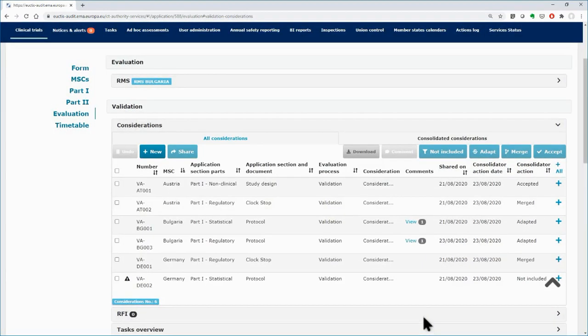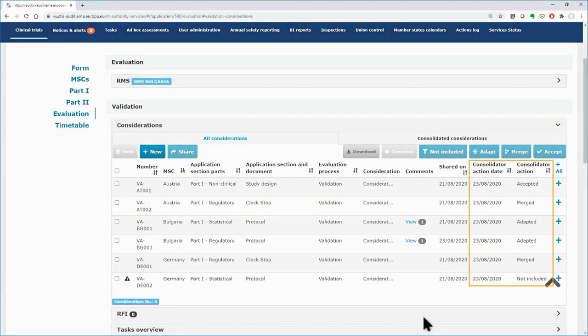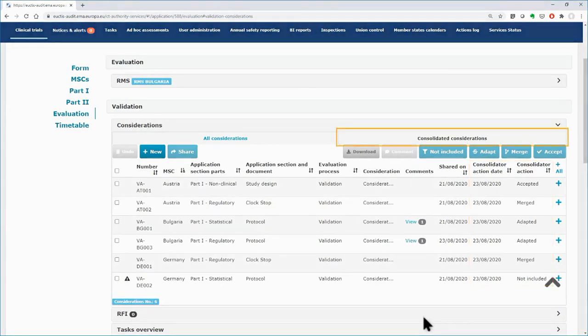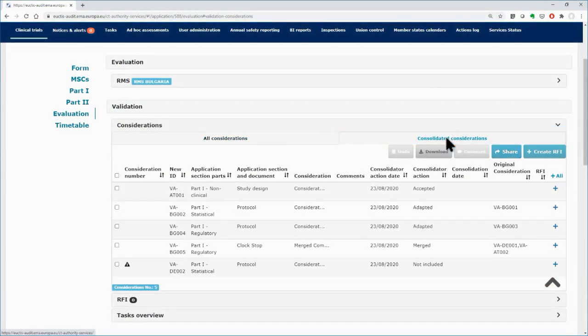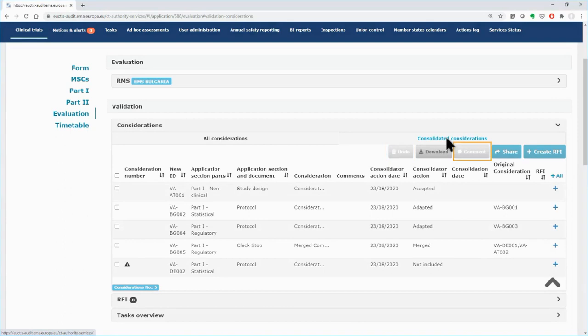Once you consolidate all the considerations, you will have an overview of them in the Consolidated Considerations tab. You can select any of them and remove it with the Undo button, or comment on them with the respective button.